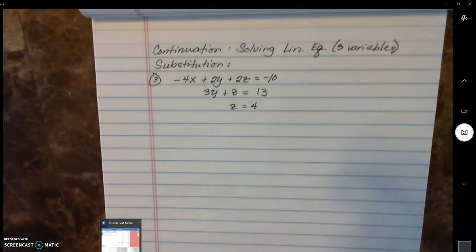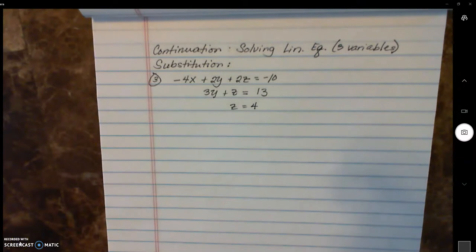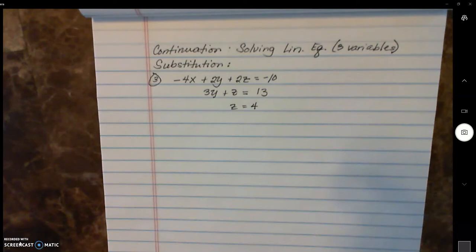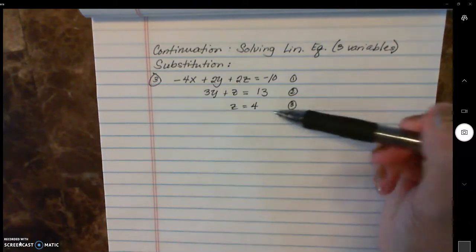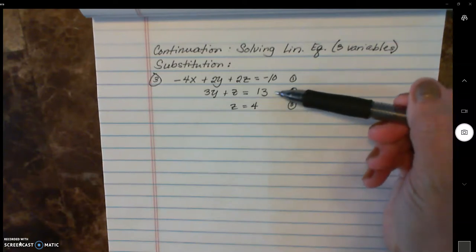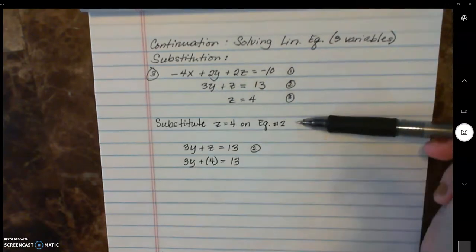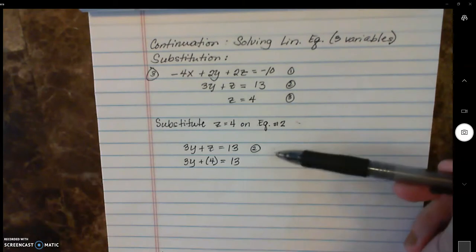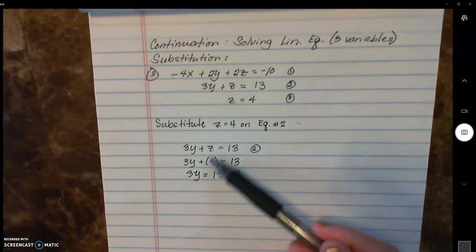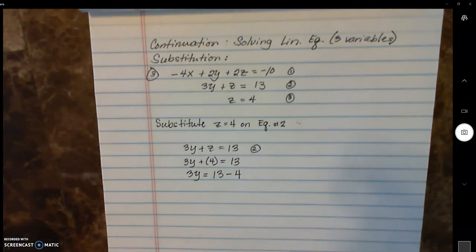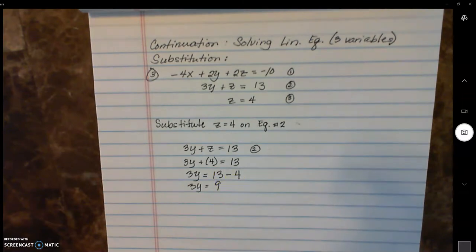Flip to the last example. At the beginning of this video I mentioned substitution is not my favorite method, but it depends on the given. In this case, substitution is the best way. Notice you have three equations, and the third equation is already solved for z: z equals four. So I'm going to substitute z equals four directly into equation two to solve right away. Substituting z equals four into equation two, then moving four to the other side — changing the sign to minus four — thirteen minus four is nine. Dividing both sides by three, y equals three.